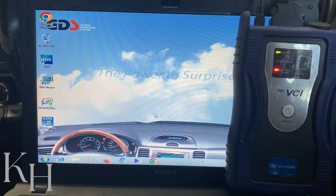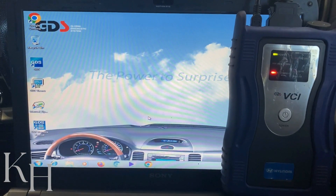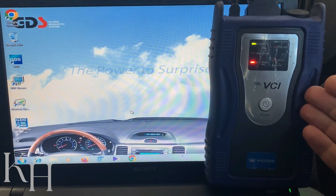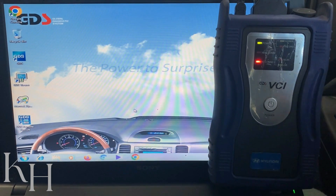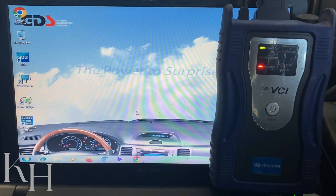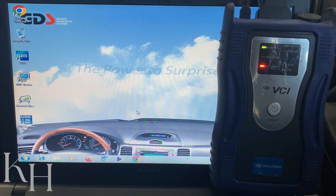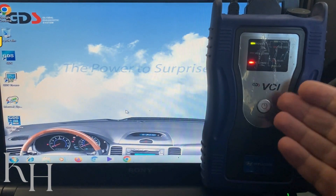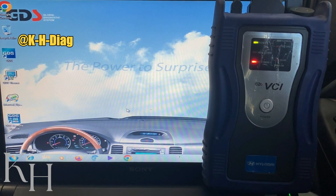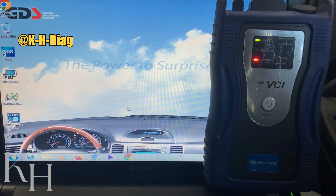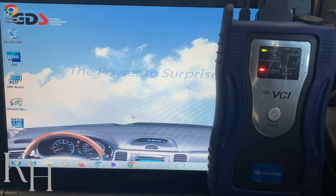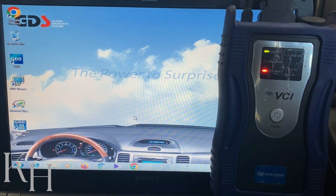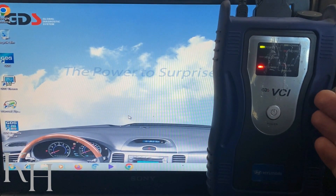Hey guys, welcome back. In this video I'm going to explain how to use the Hyundai and Kia OEM scan tool that we call GDS. Generally Hyundai and Kia have had different types of OEM scan tools over the years, but GDS is actually one of the most common ones. They've used this device for years and it's one of the very good and complete scan tools in the market for those cars.